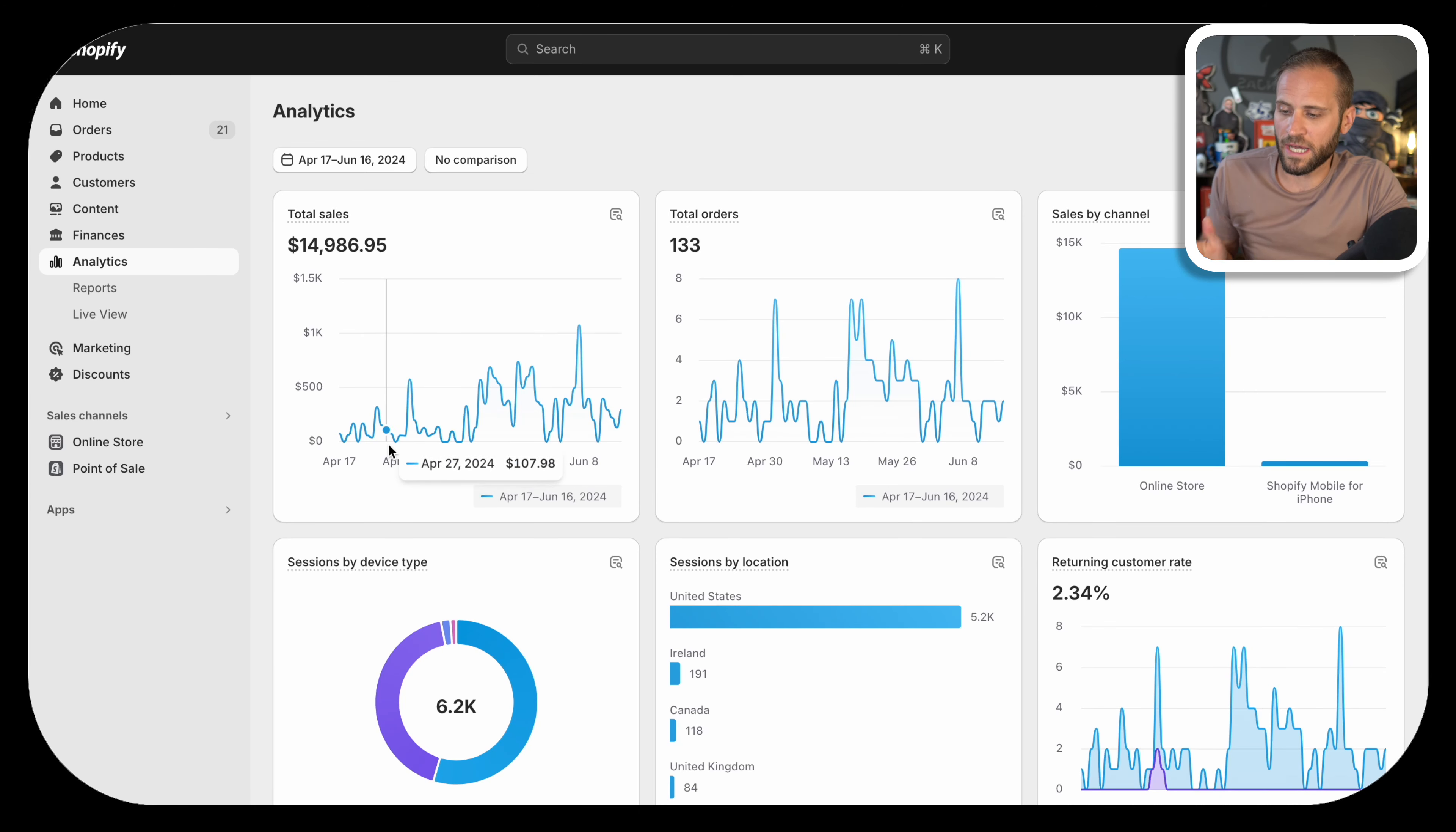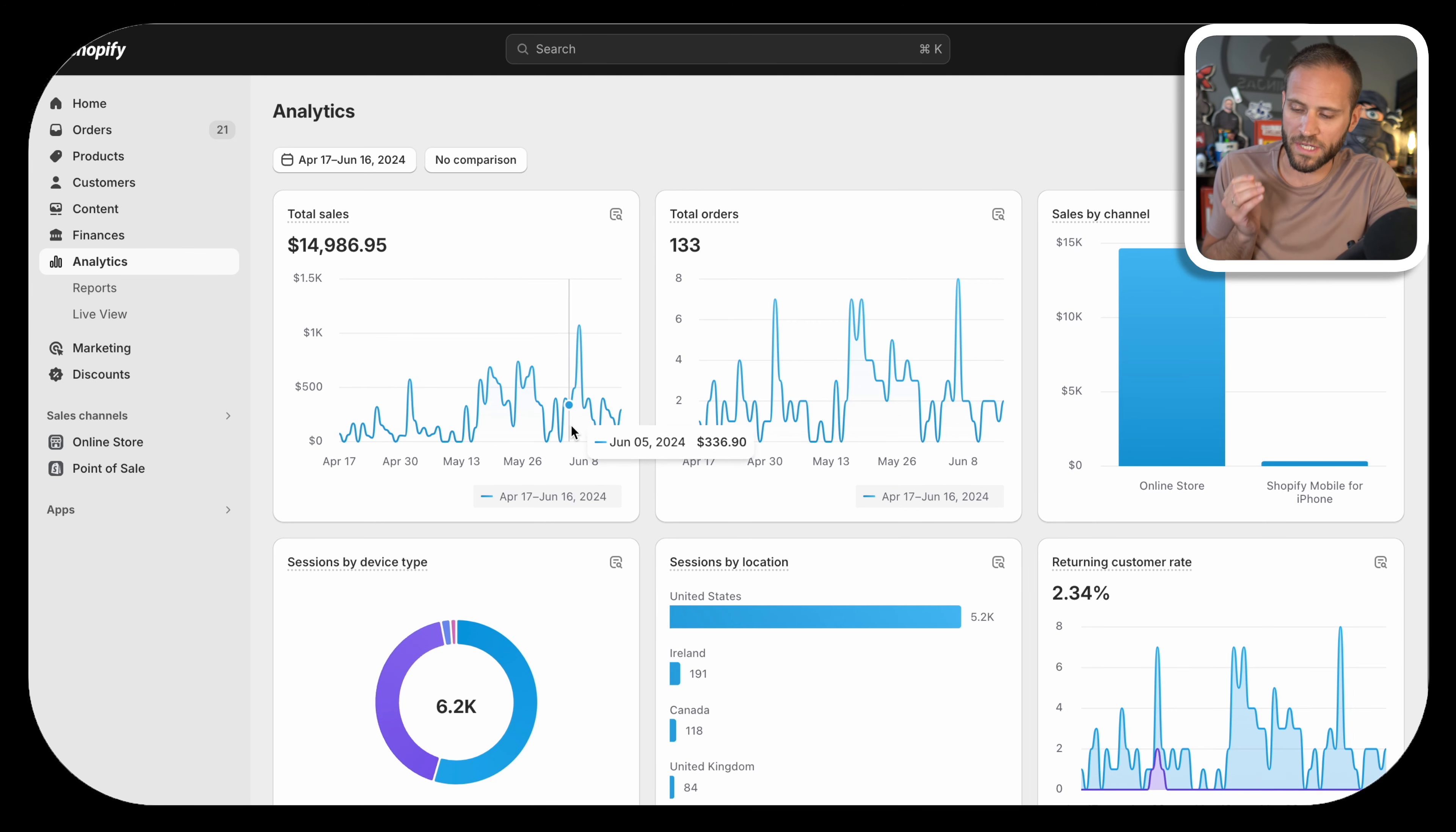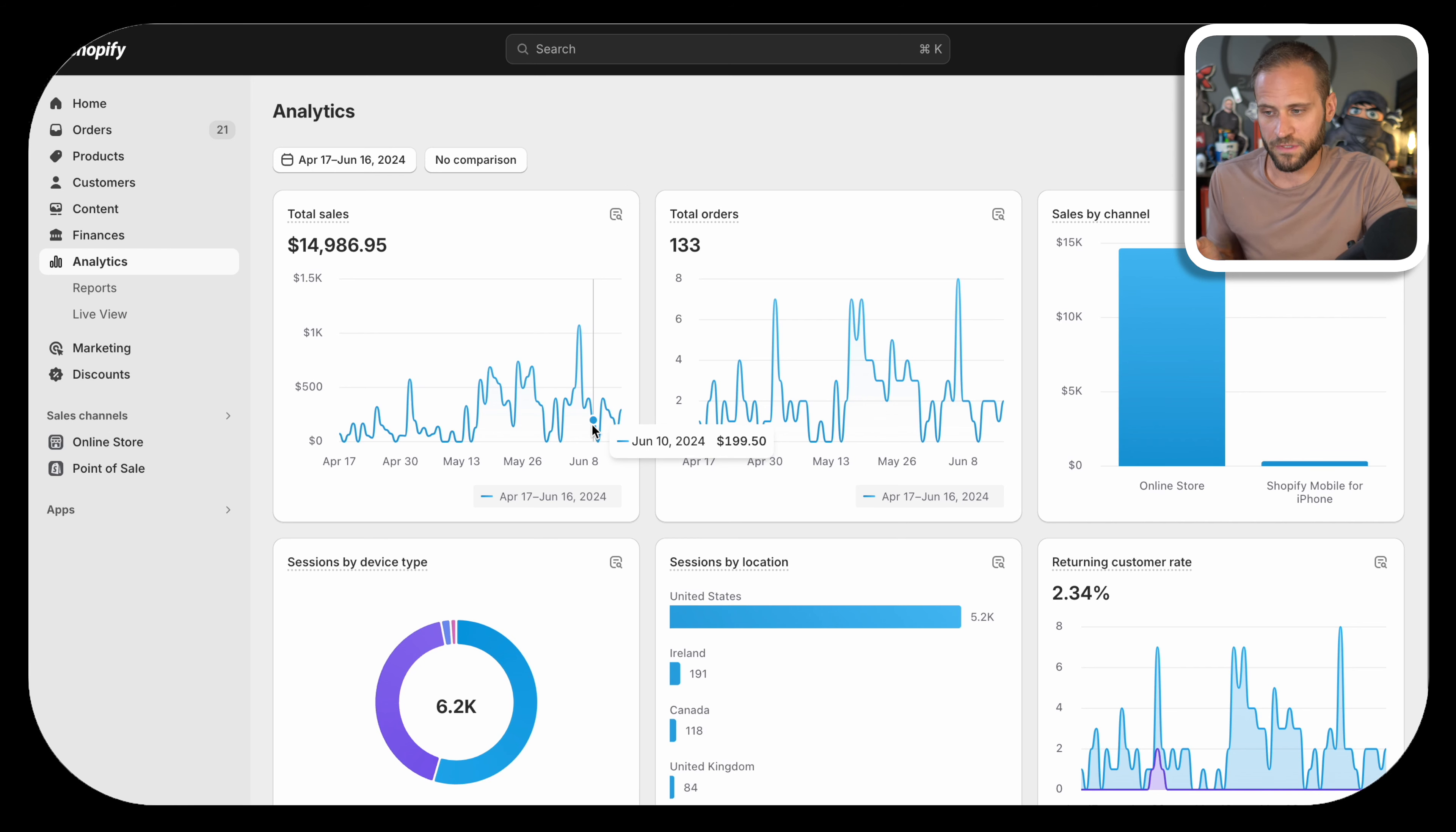Back on April 17th, I opened a second store in addition to my main store, and at this point we are almost at $15,000 in sales.